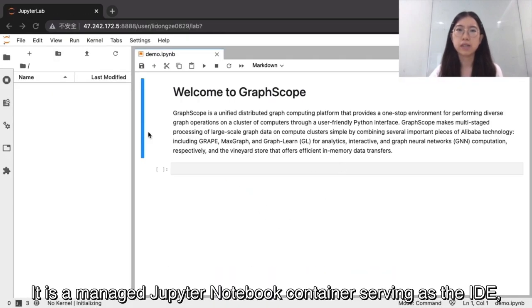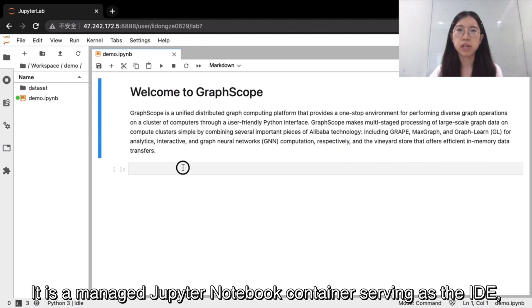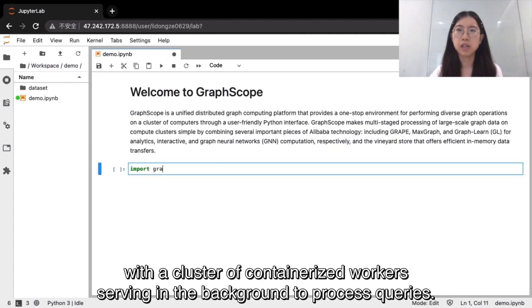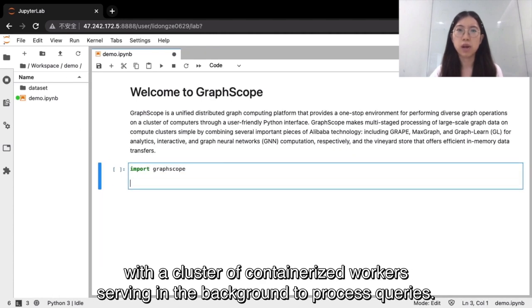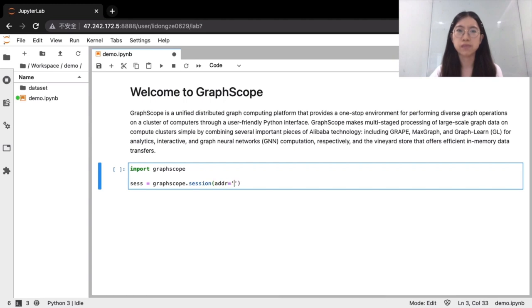It is a managed Jupyter notebook container serving as IDE, with a cluster of containerized workers serving the background to process queries. As a start step, we need to create a session.